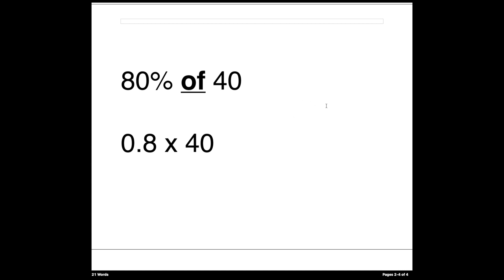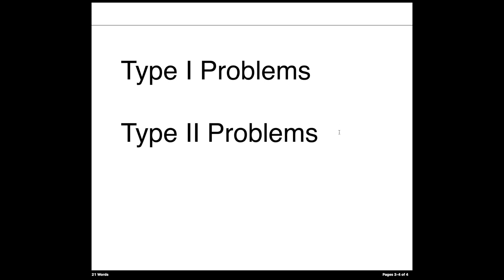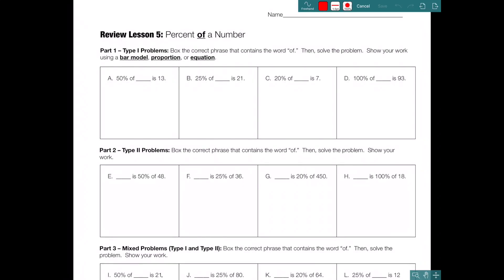This is an easy type of problem, but the challenge in today's lesson is there's more than one type. We're going to learn about type 1 problems as well as type 2 problems. One of these is easier to solve than the other, but you will learn how to solve both. This is review lesson 5: percent of a number. The most important word is still 'of.'